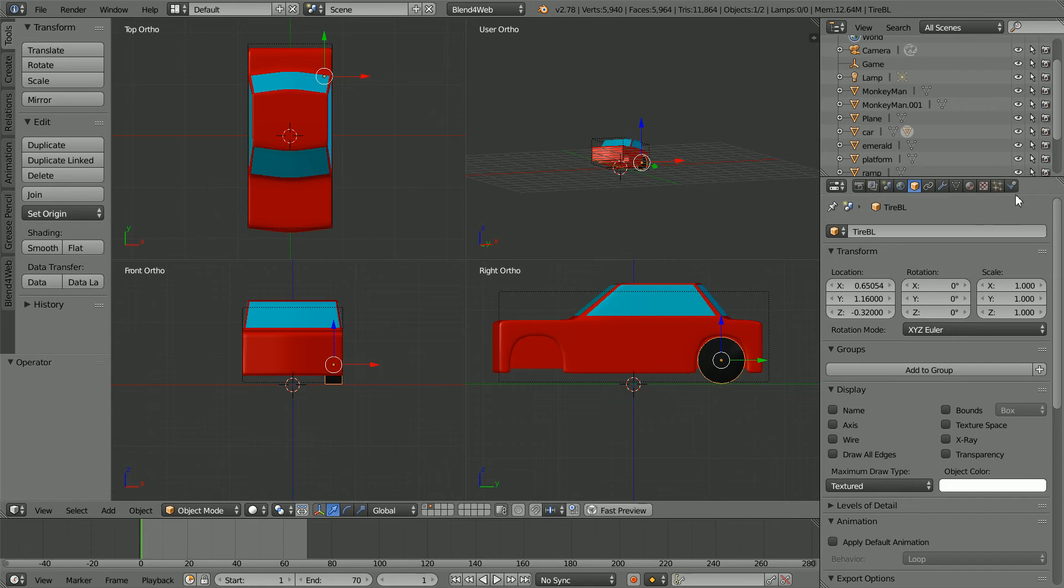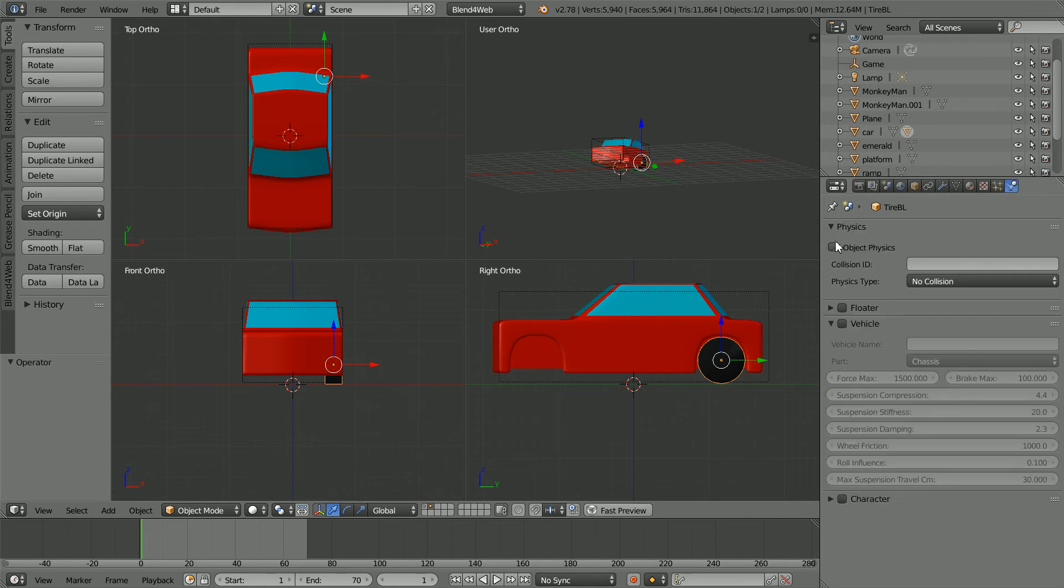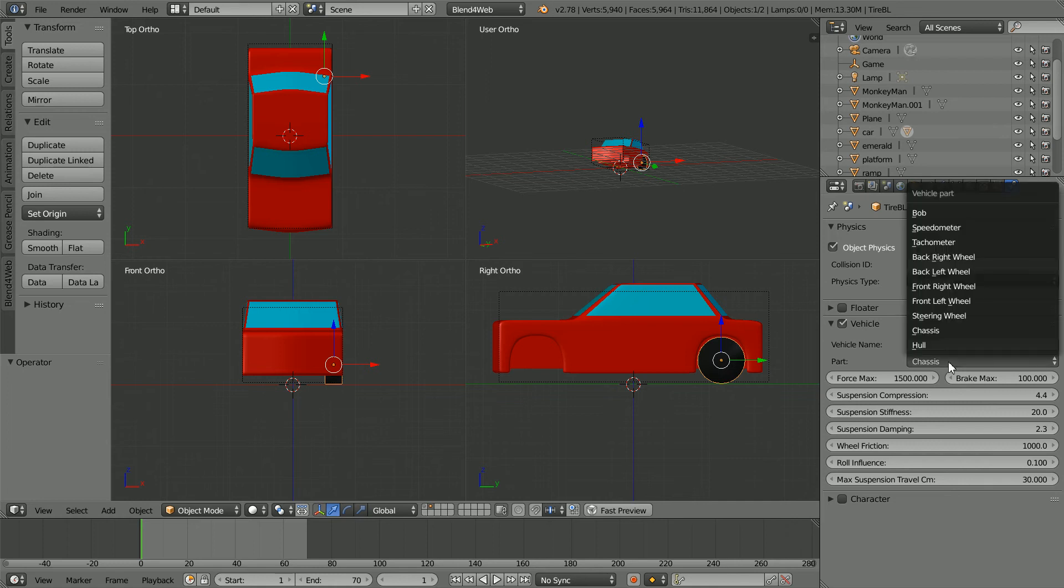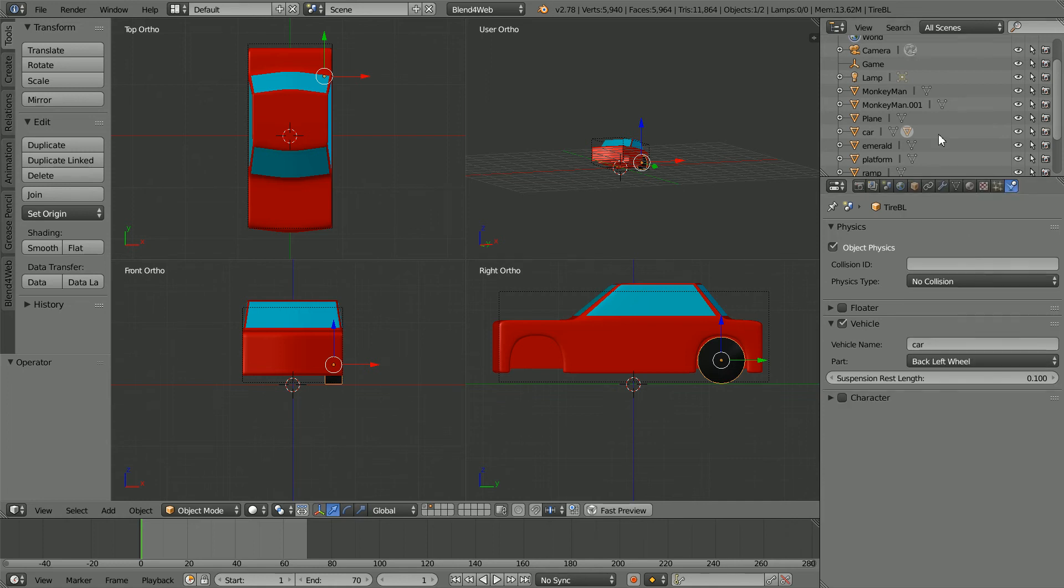Click physics properties. Click object physics. We want physics type no collision. Click vehicle. Set the vehicle name to car. Set the part to back left wheel.